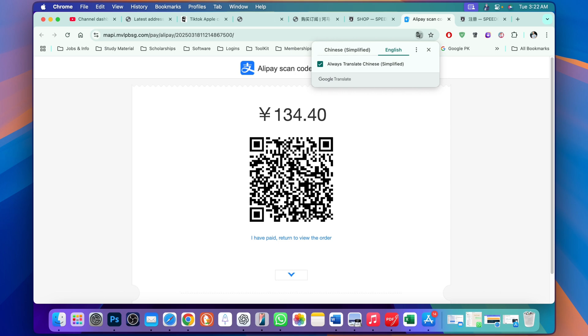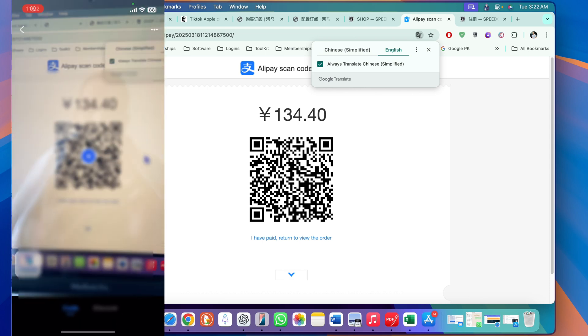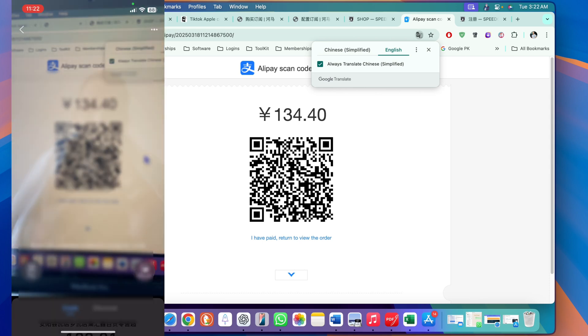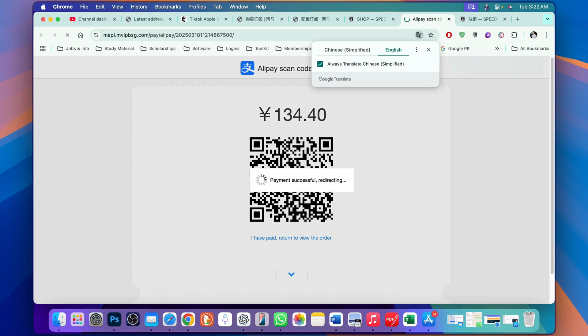Now this QR code has been generated. Open your phone and scan this QR code on your Alipay. I'm going to open Alipay and scan this QR code and pay the money. All right, I have paid.